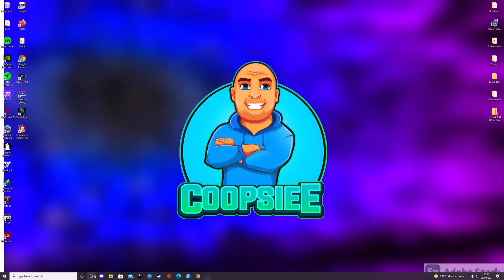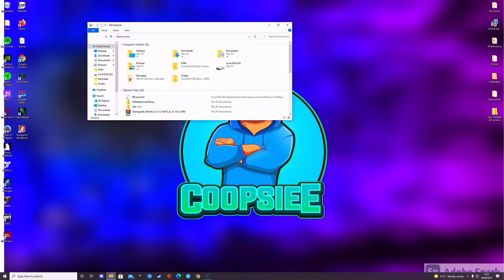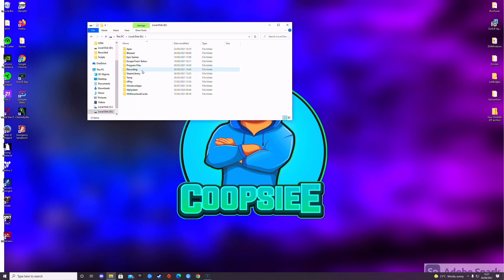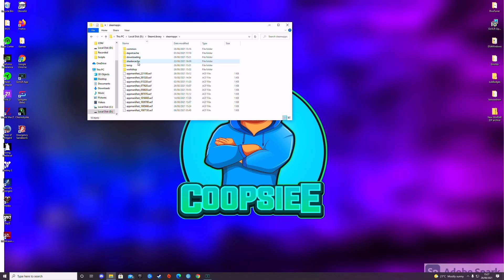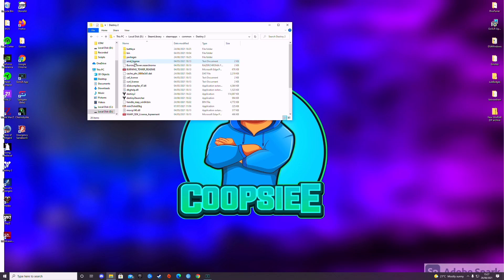Second thing you need to do is open up your PC folder. Mine's in my D drive under Steam library, Steam apps, common and Destiny 2. Just keep an eye on that.